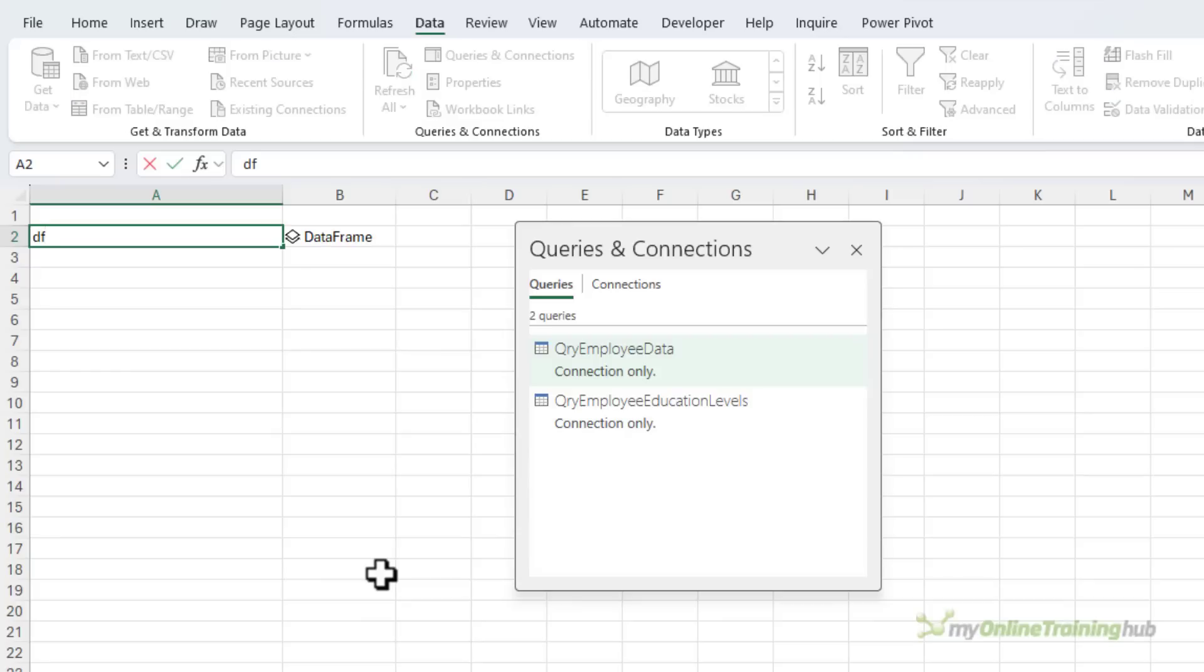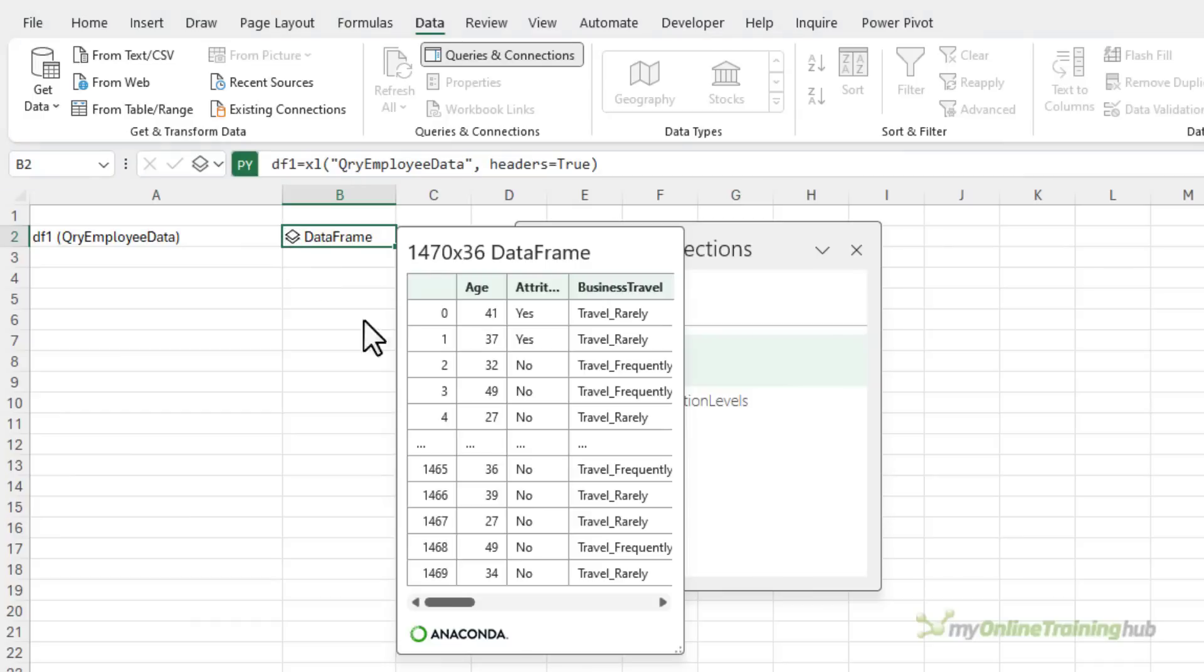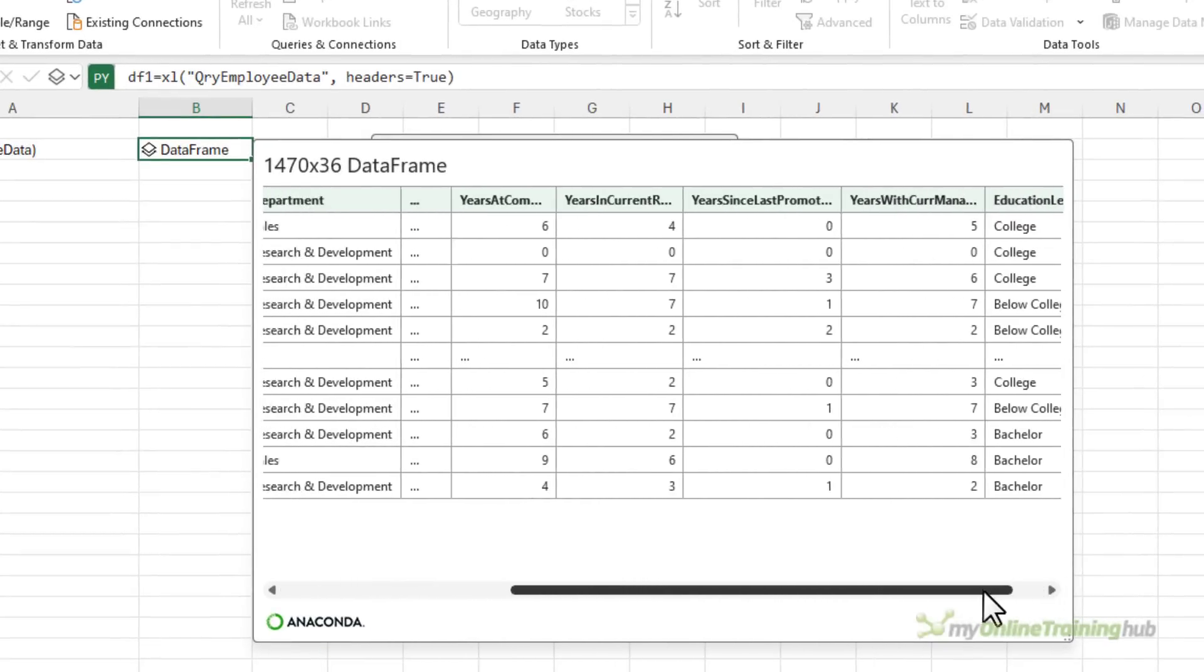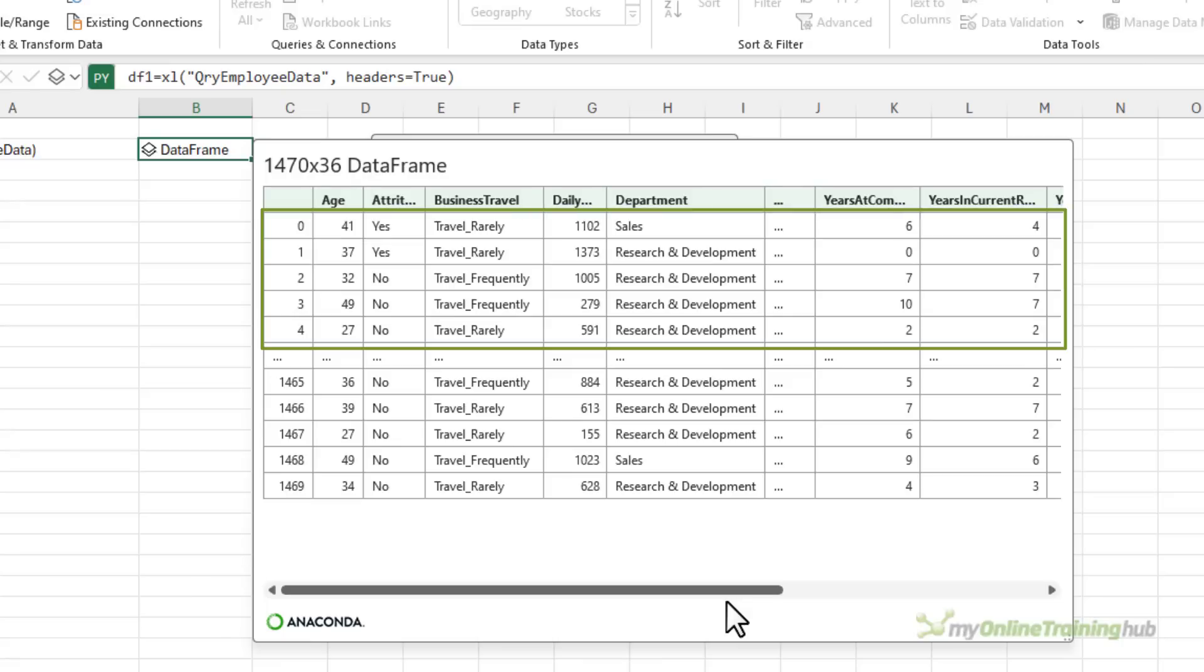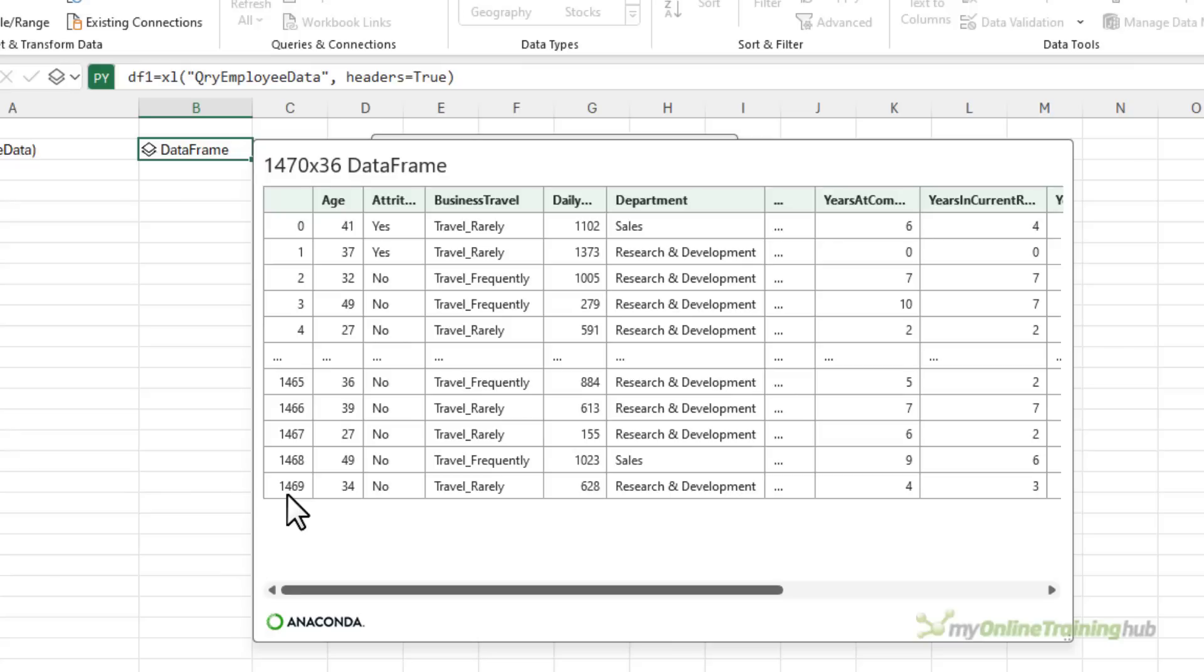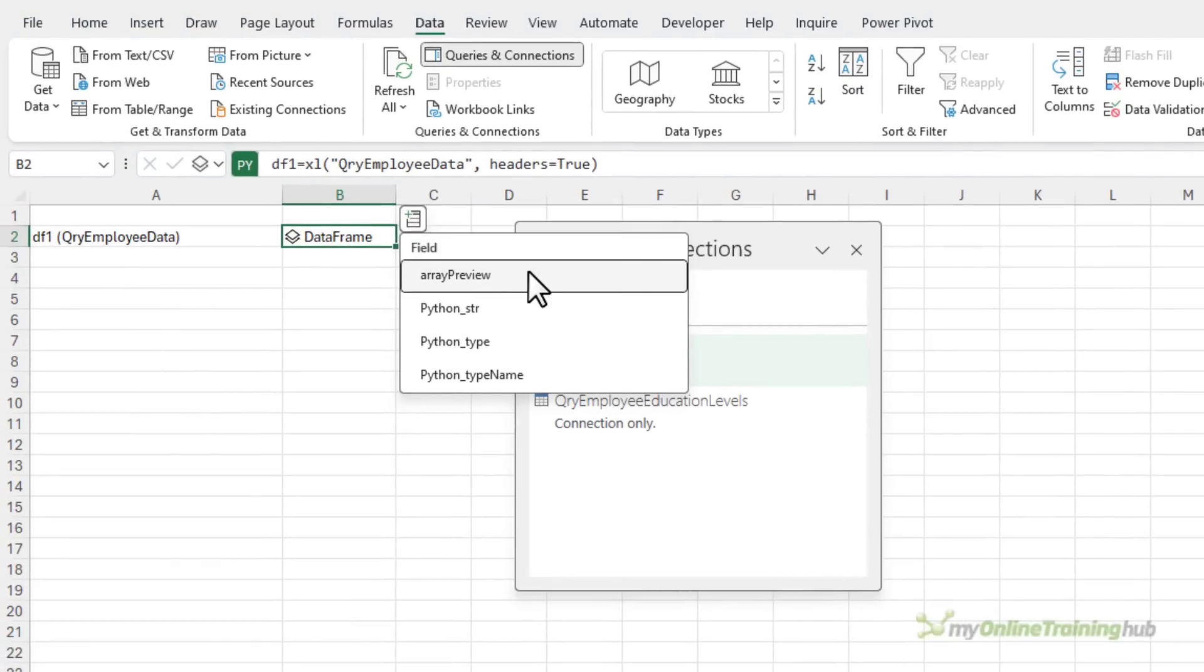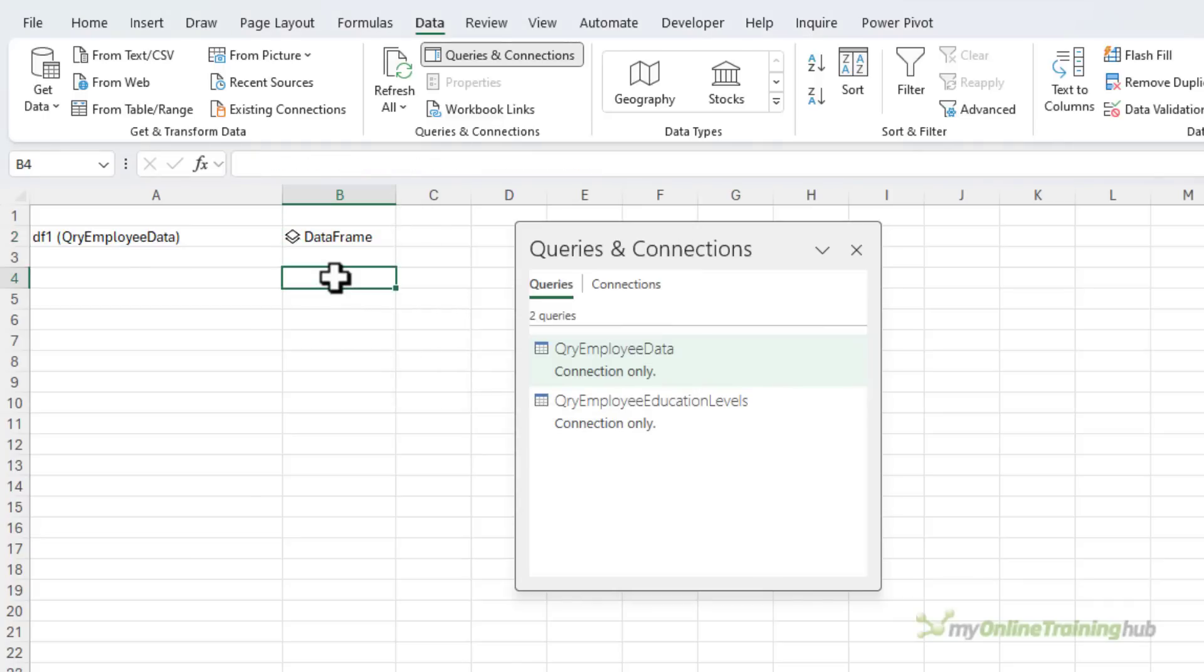So this is DF1, and it's the query employee data. Now because this is a data type, I can click on the icon here and get a preview of the data in the data frame. I can see here I've got 1469 rows. Actually it's 1470 because the first row is zero based. I'm going to leave it in the data frame collapsed for the purpose of this tutorial.